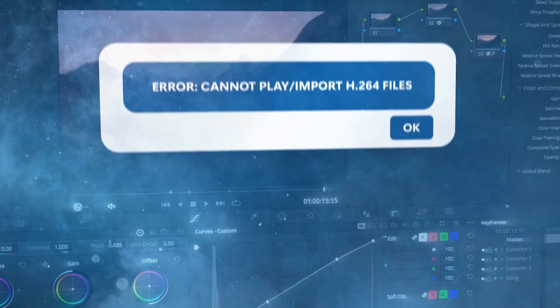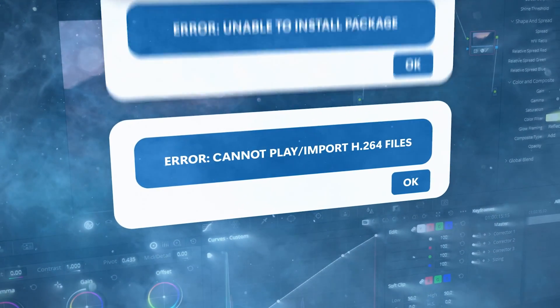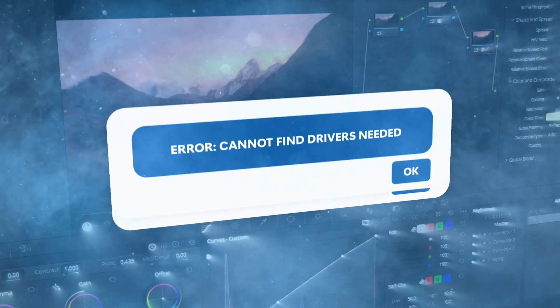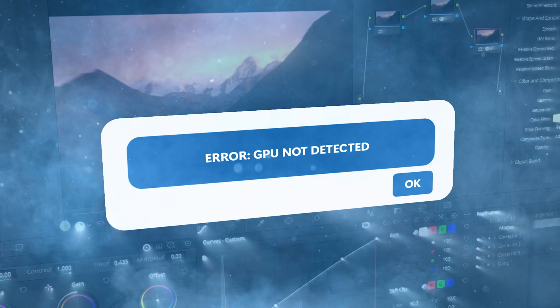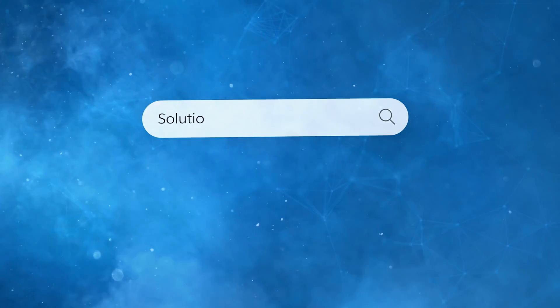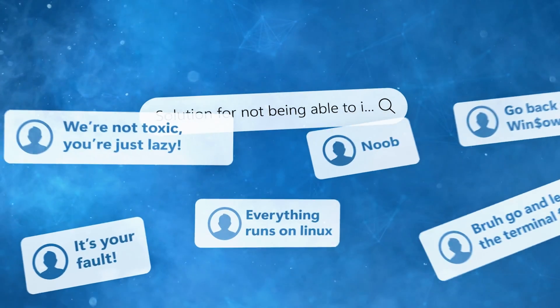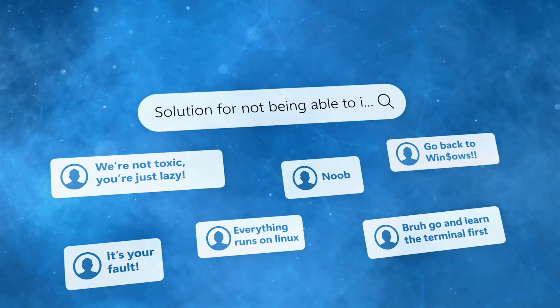I've seen plenty of people complaining about not being able to import videos, not being able to install video editors, getting endless driver errors, and video editors not detecting the GPU — the list goes on. The most annoying part is that the Linux community isn't very friendly to newcomers. If you ask anything remotely basic and can't follow terminal instructions due to lack of experience, instead of getting help you simply get roasted, as if everyone is supposed to be a terminal expert.